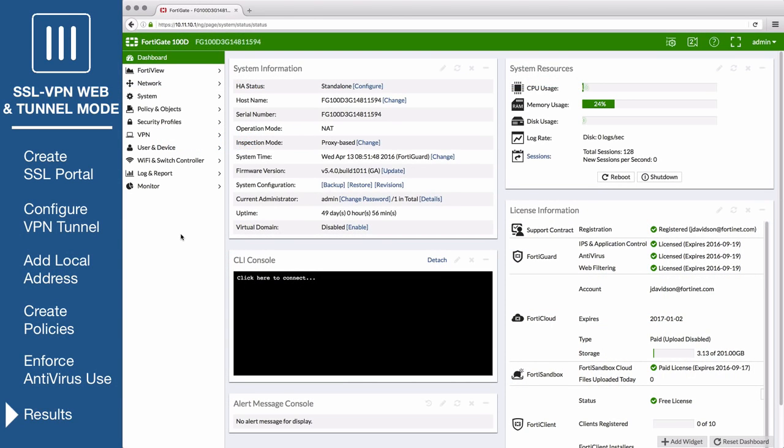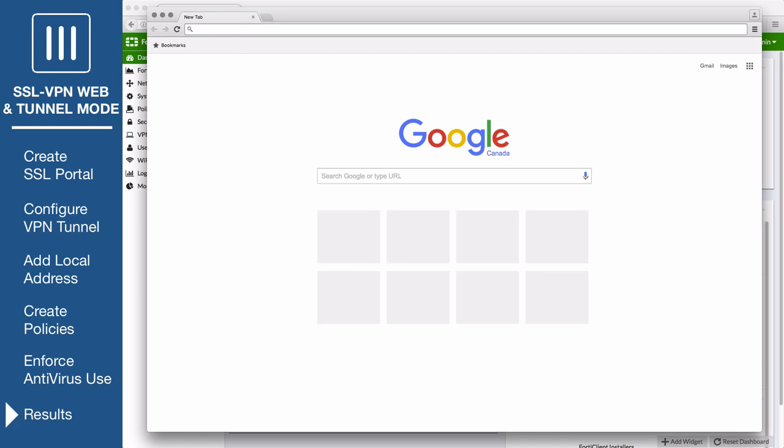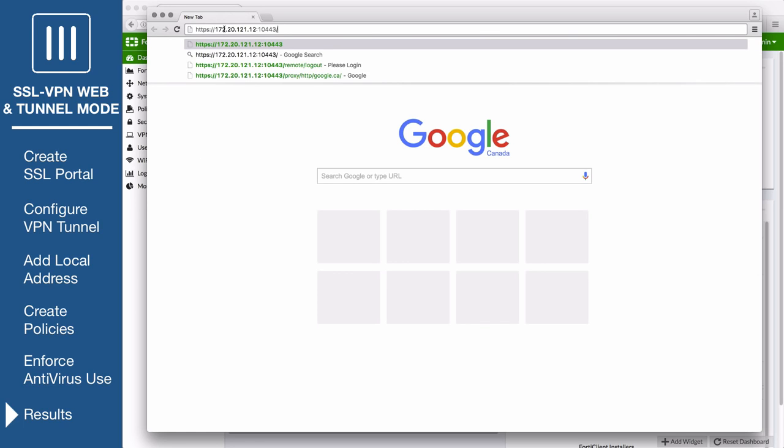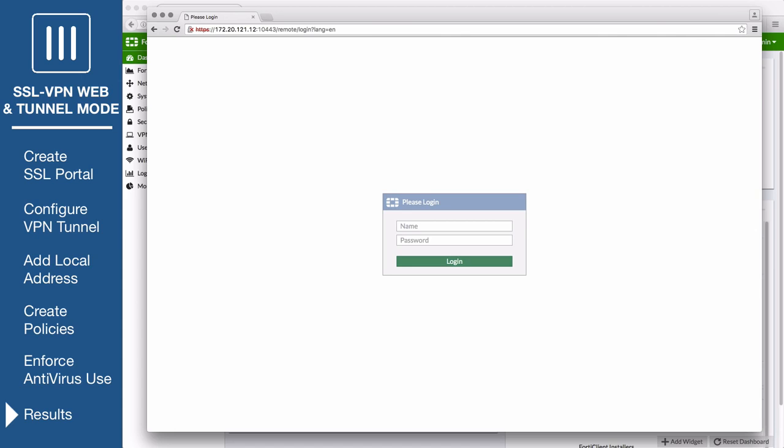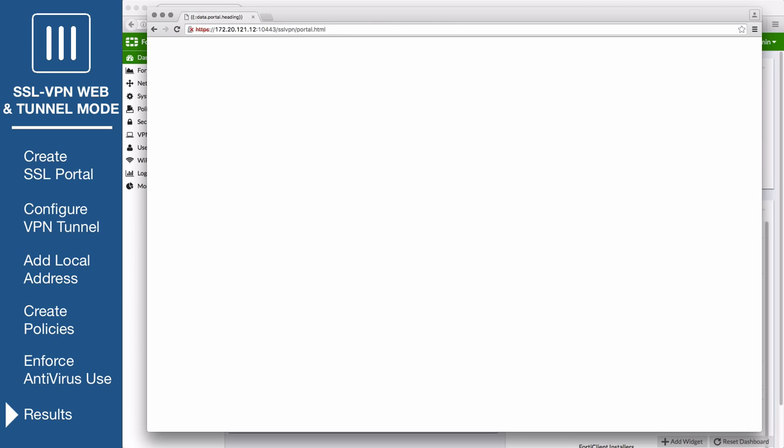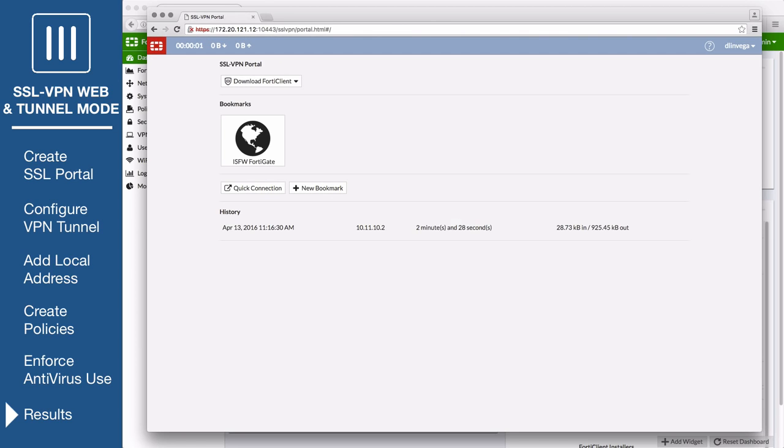First, test web mode by opening a supported web browser. Connect to the SSL VPN web portal by visiting the remote gateway IP and port that you configured in the SSL VPN settings, and enter the SSL VPN user's credentials to authenticate and log into the web portal.